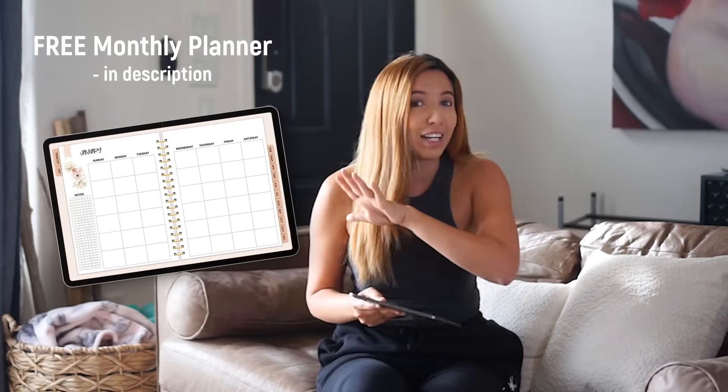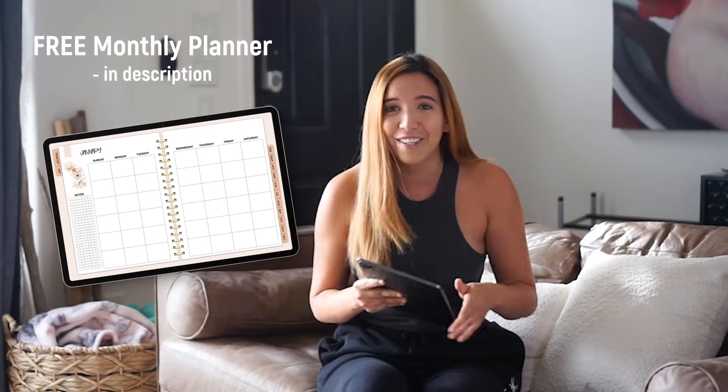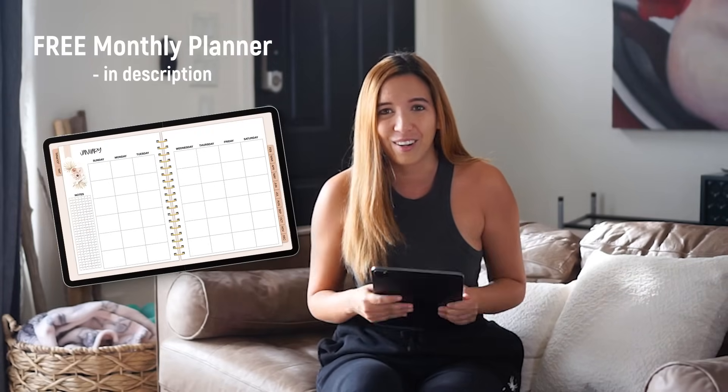What's up guys! My name is Melissa. This video is going to be a quick tutorial on how to use the GoodNotes 6 app on your iPad. I'm also giving away a free monthly planner that you can have forever and use for this tutorial. So without further ado, let's get started!